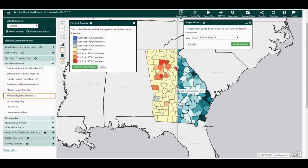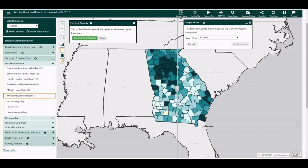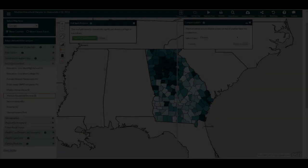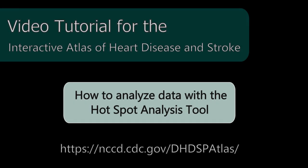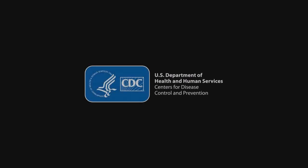If you would like to view another layer or switch from counties to census tracts, you will need to clear the Hotspot Analysis layer first. This concludes the video tutorial for analyzing data with the Hotspot Analysis tool.